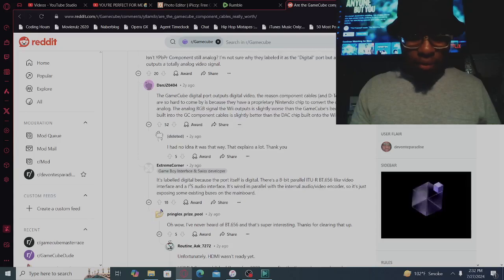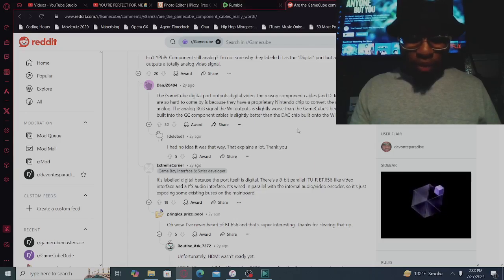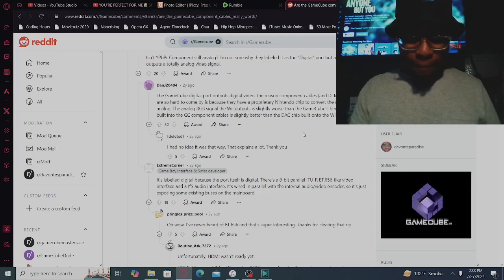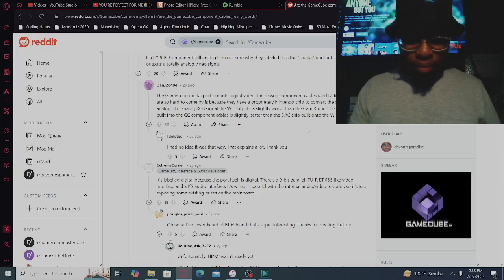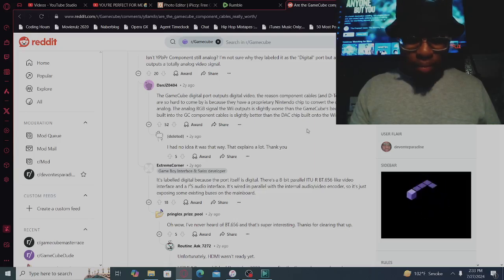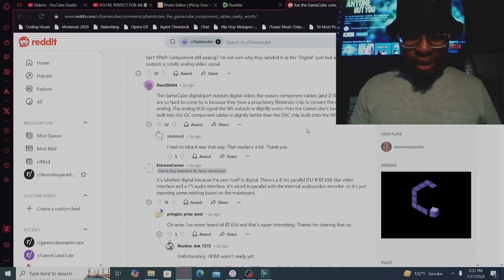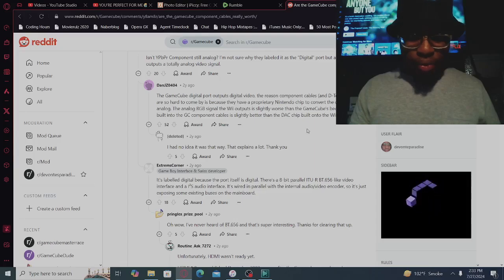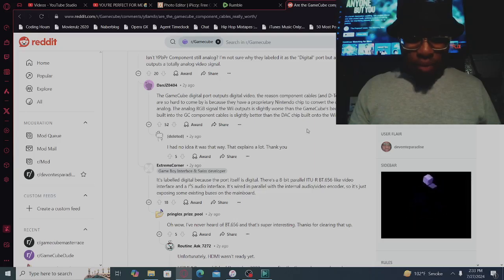Thank you. Hold on, let me read this one, read this one one more time. The analog RGB signal the Wii outputs is slightly worse than the GameCube because the chip built into the GameCube component is slightly better.